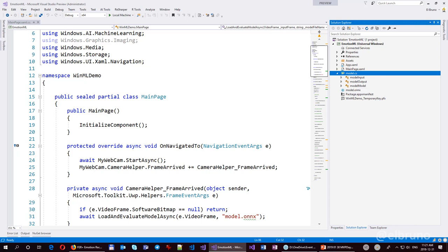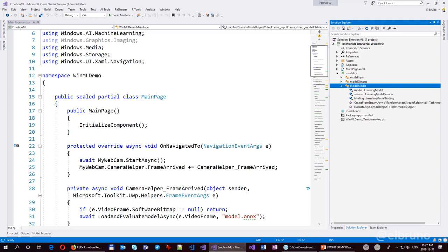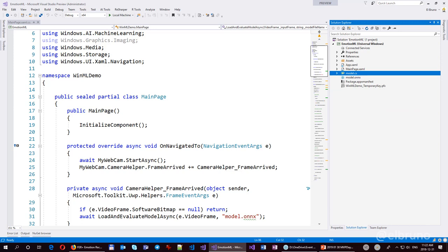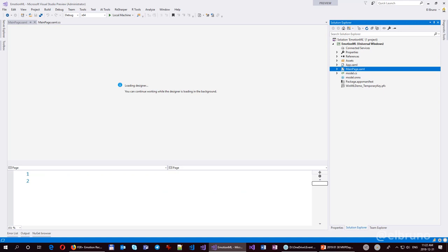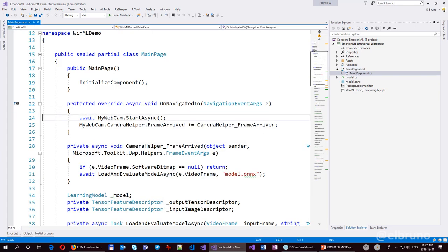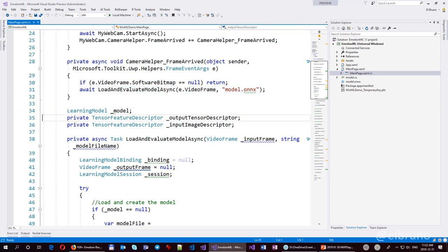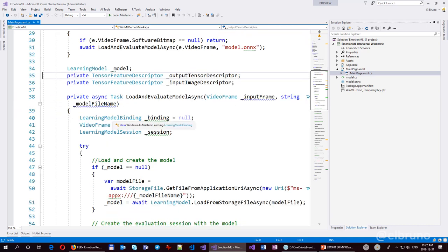It creates a file with three classes: an input class which holds the image, an output class with a TensorFloat number, and a class that helps you use the ONNX file. I have a simple Windows 10 UWP app that uses the Windows UWP Community Toolkit for a camera. When the application starts, I start the camera. Every time I have a new frame, I analyze the frame with some defensive coding to check we really have a video frame, and then use about 40 lines of code to analyze emotion.